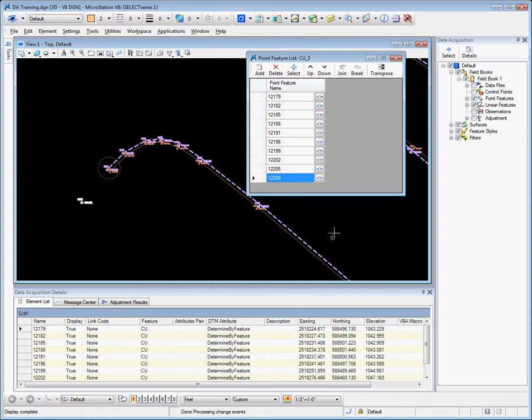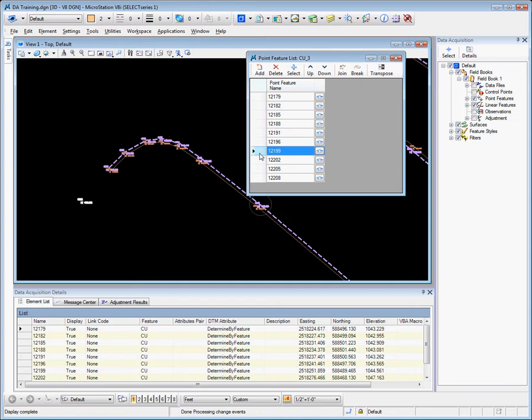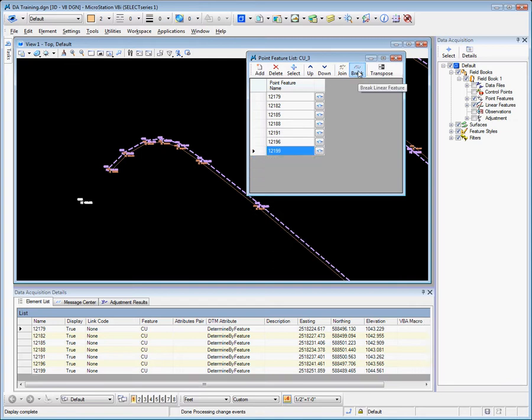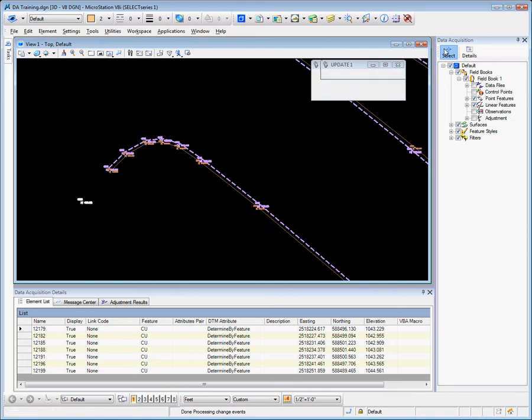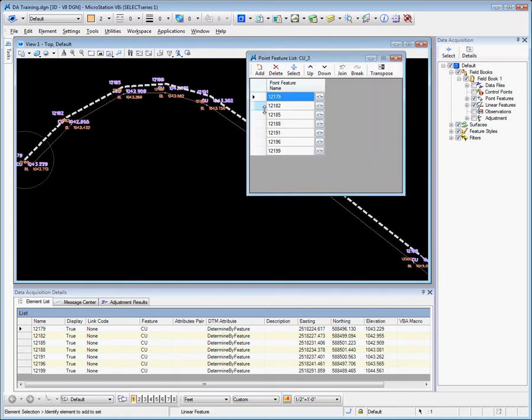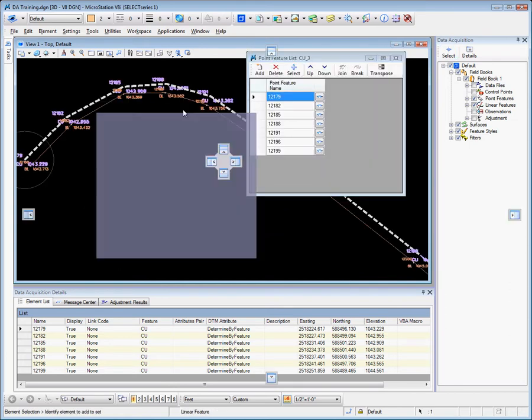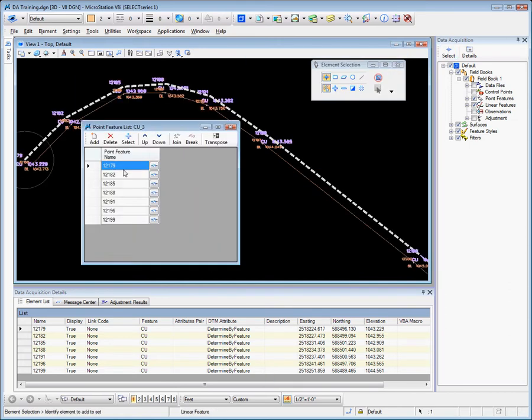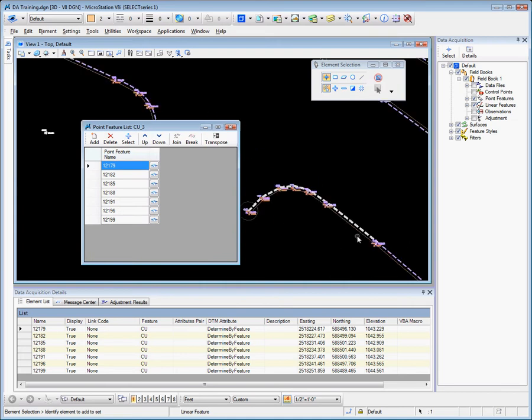You have the opportunity to break and join linear features, so let's go to this point here and let's break it at that location. Now we have the linear feature. We can see that that particular chain contains 1, 2, 3, 4, 5, 6, 7 points and finishes here.